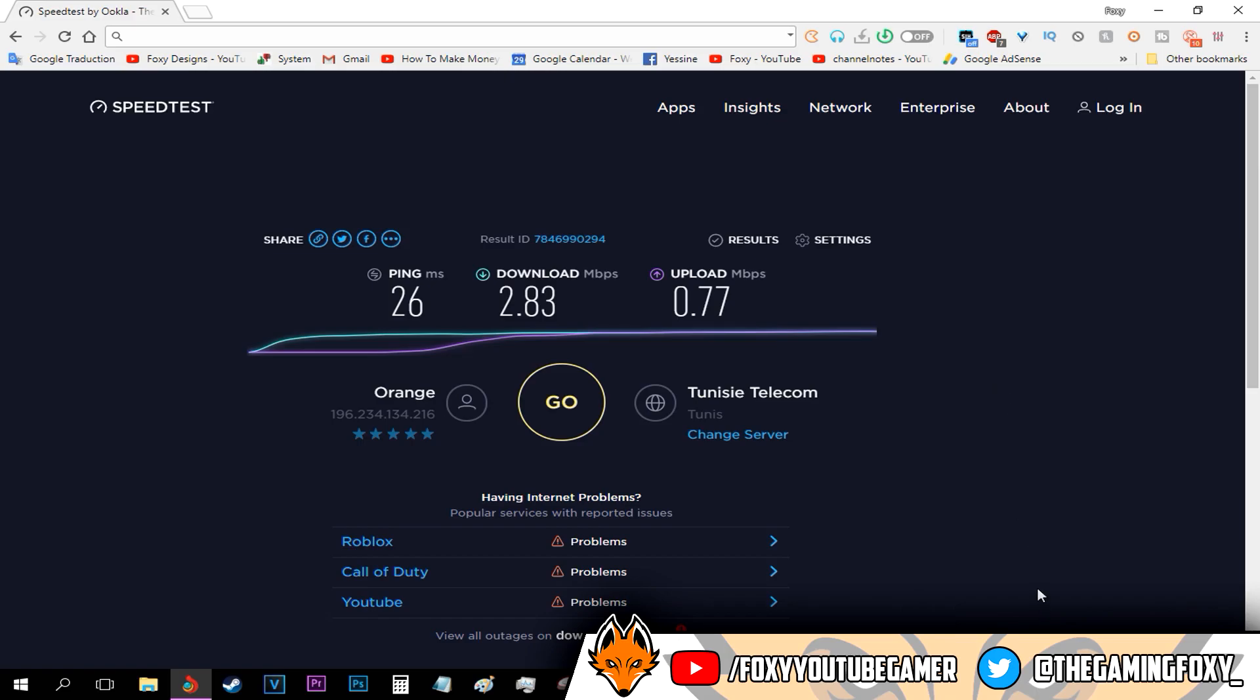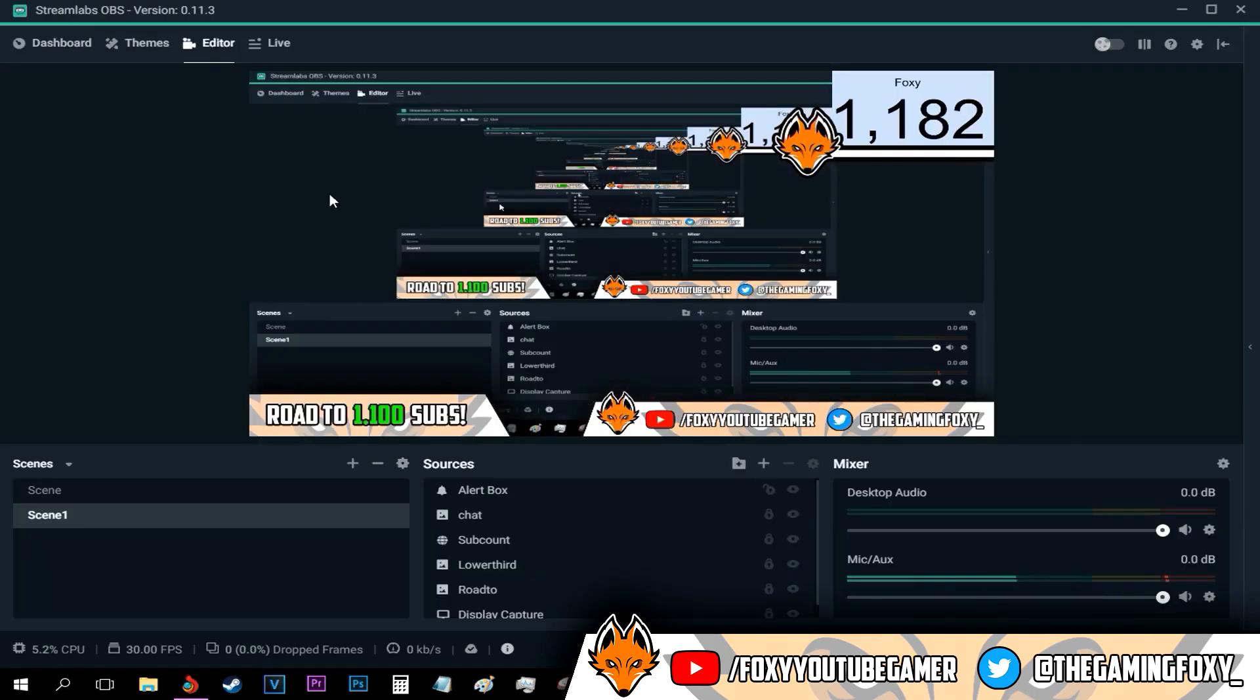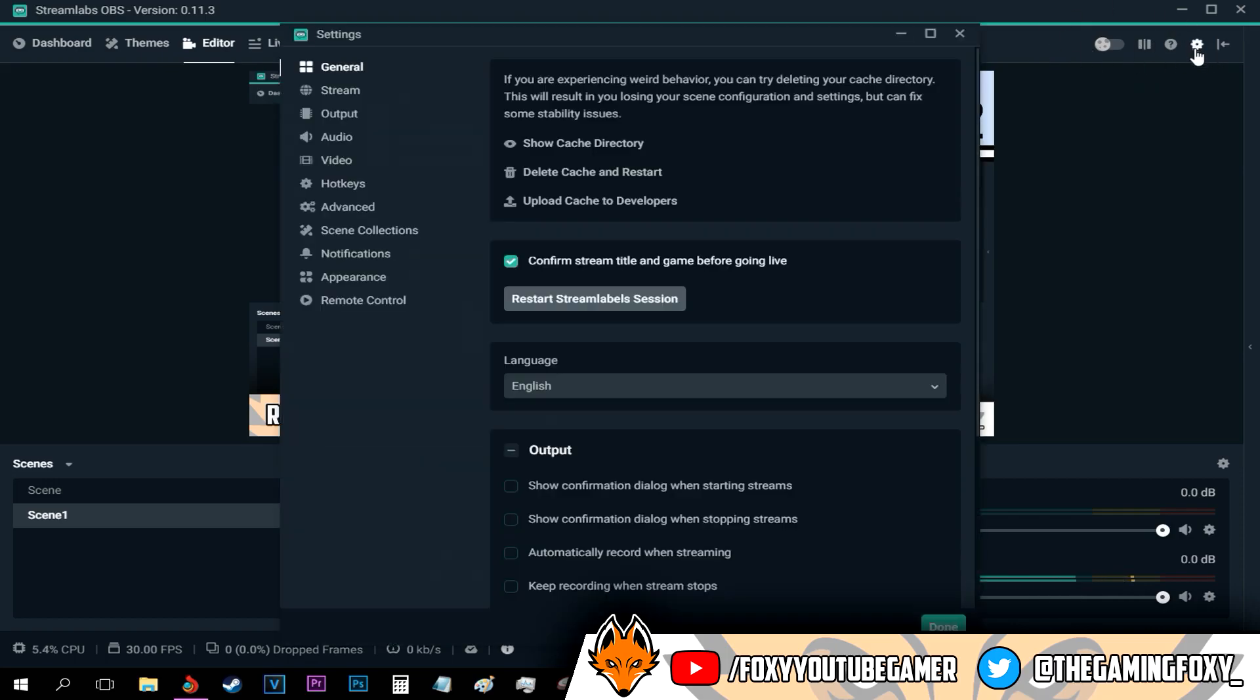All you have to do now is open up Streamlabs OBS. The first thing you have to do is go to the top right corner of your screen and click this gear button right here in the Streamlabs OBS application.